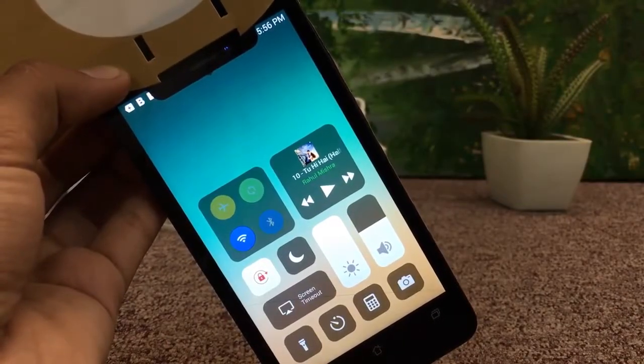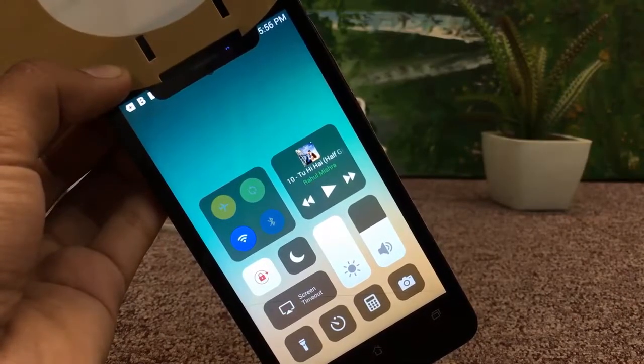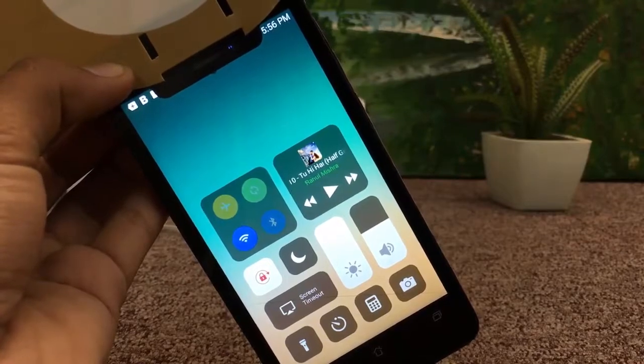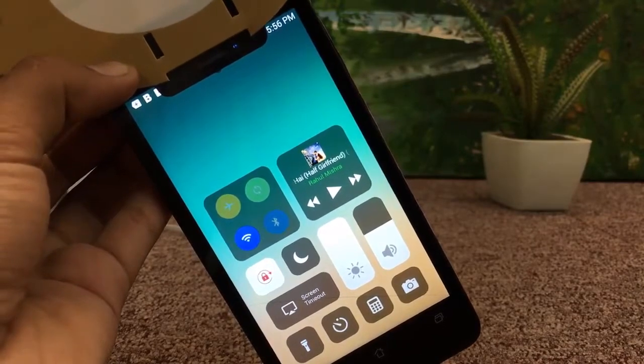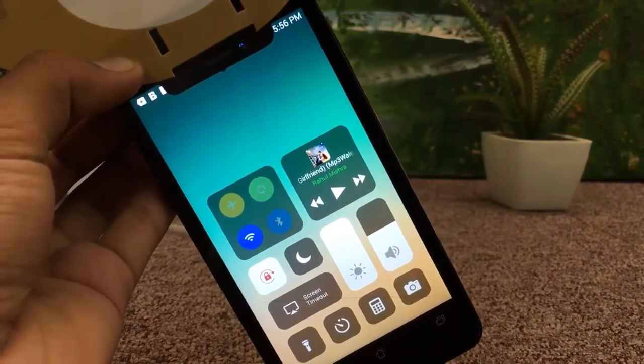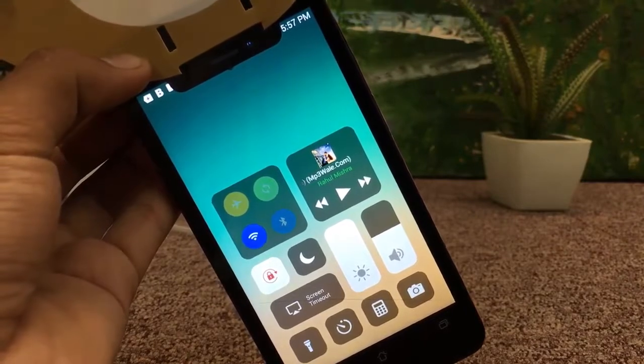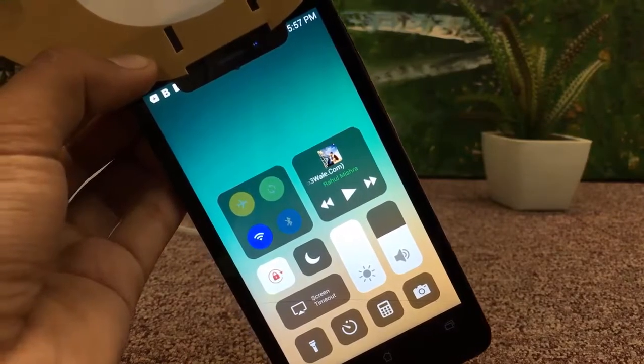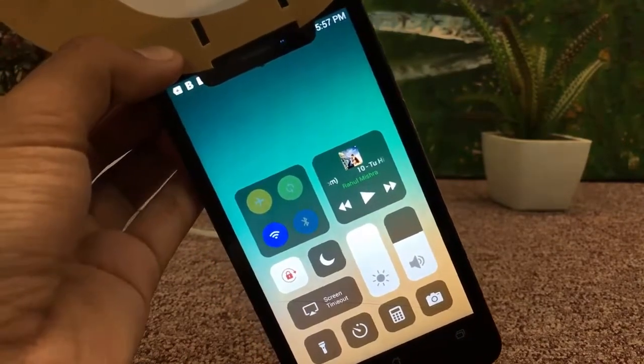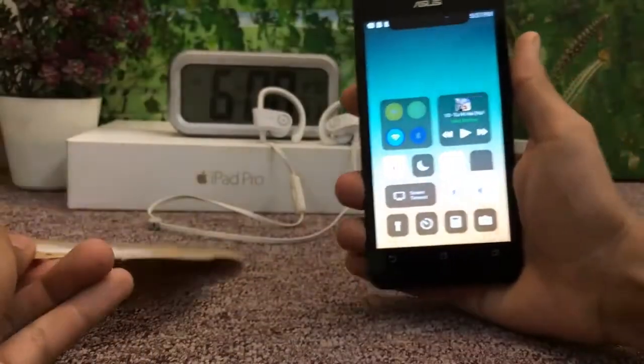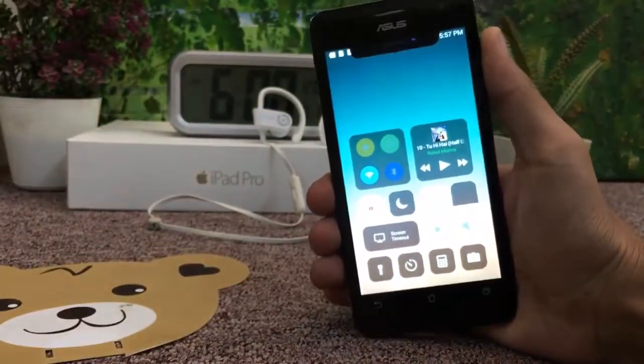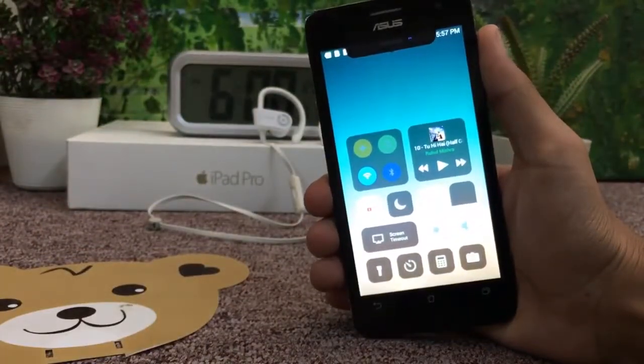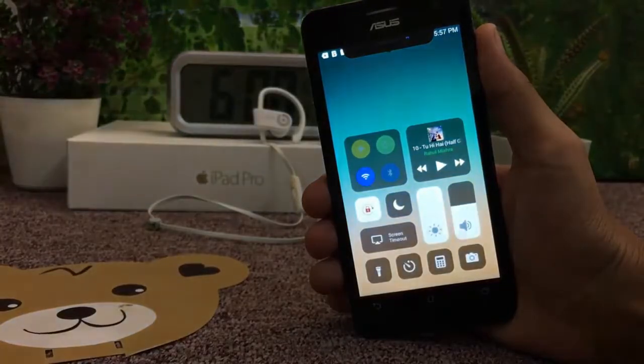So guys, finally I got the new iPhone X one month before from Apple and now I'm really excited. In this video I'm gonna show you how you guys can make your Android phone like iPhone X. I'm just kidding guys, this is not the new iPhone X, this is the Android phone, the Asus one.